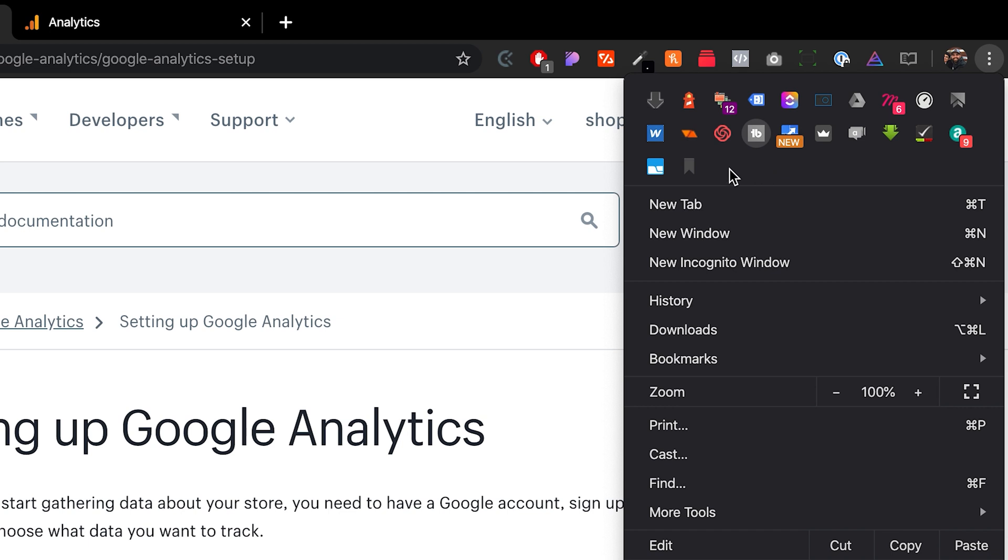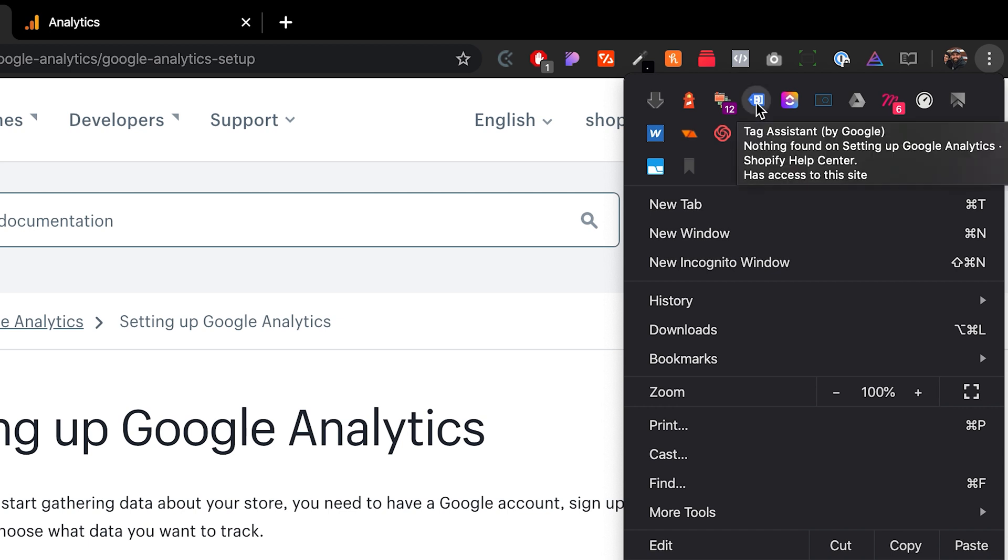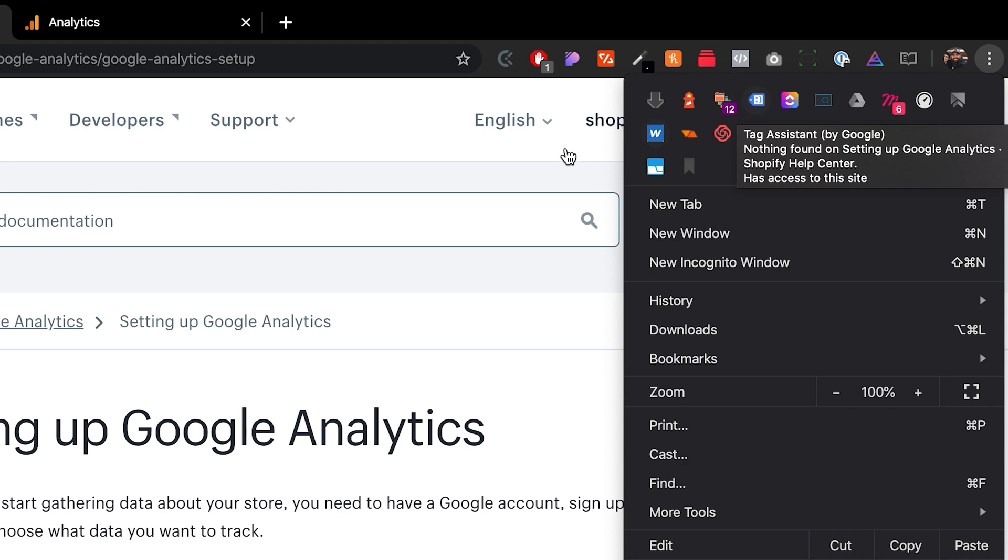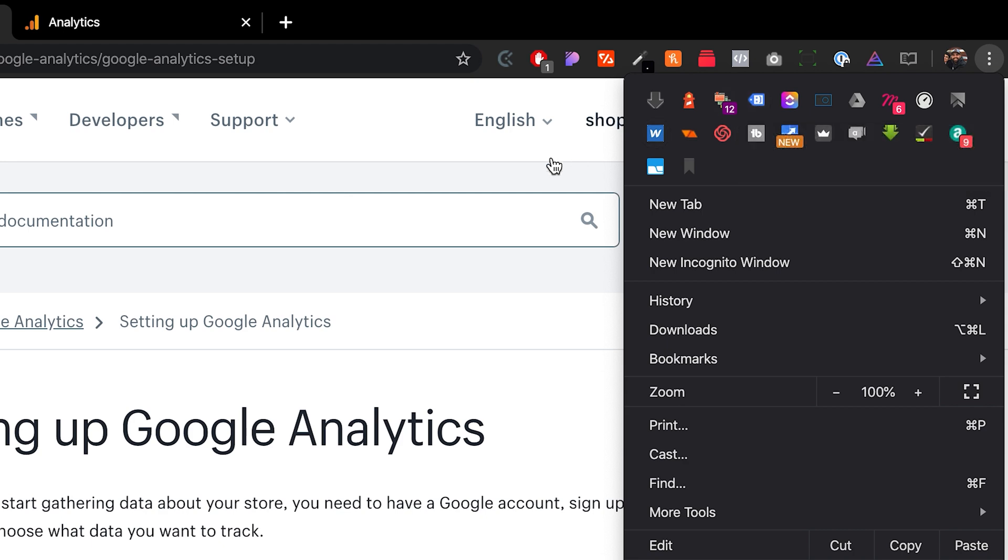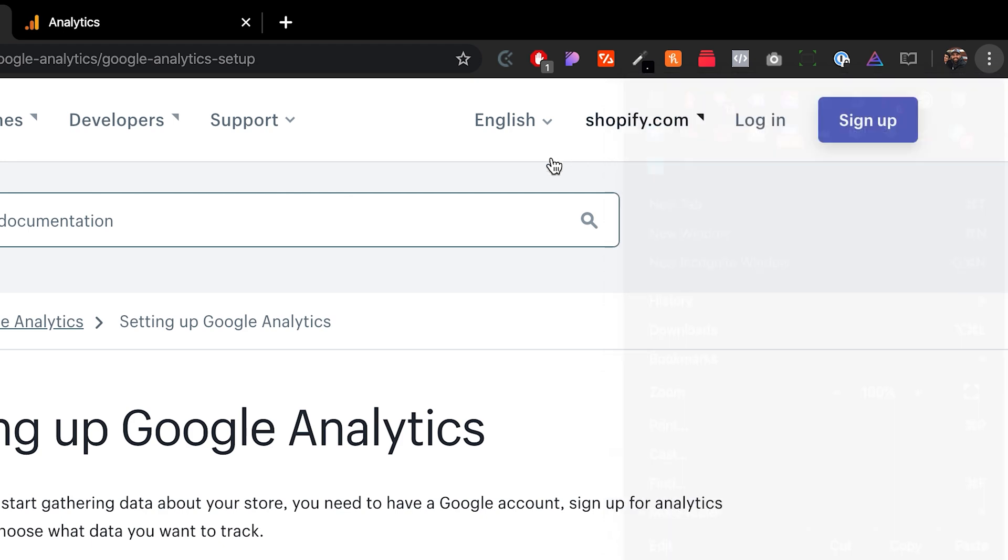It's kind of like Facebook also has a different one called the Facebook pixel helper. So once you click on that little integration inside of Chrome, you will see whether the Google Analytics tag is being fired on that particular website.